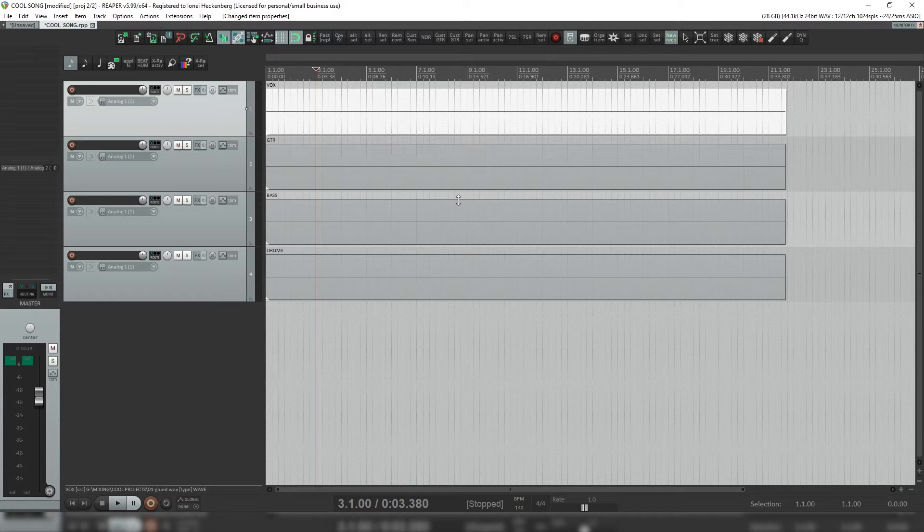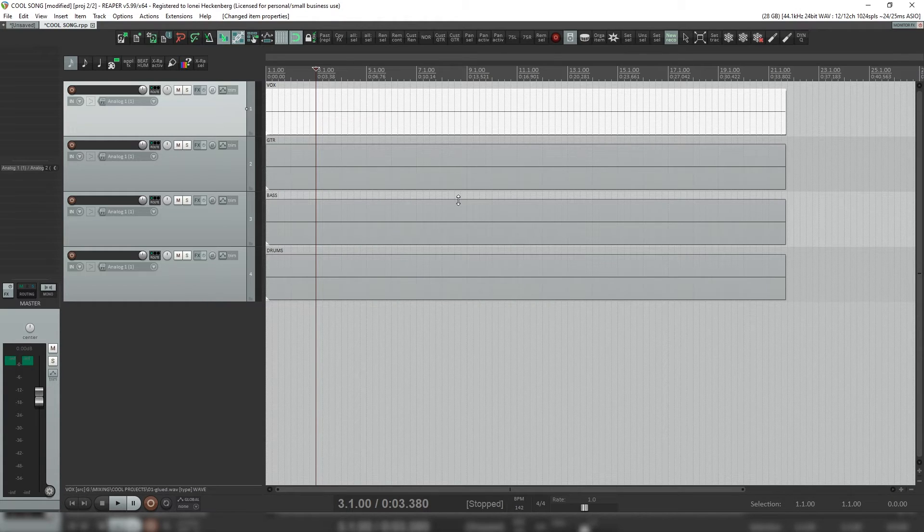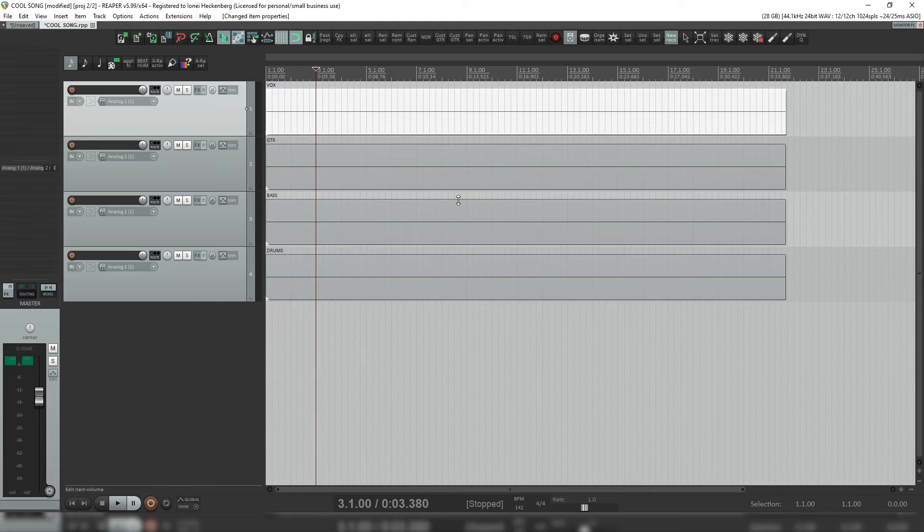This technique generally only works with Reaper users to another Reaper user. I wouldn't recommend this technique for exporting stems or raws in general, but for Reaper it's very easy.